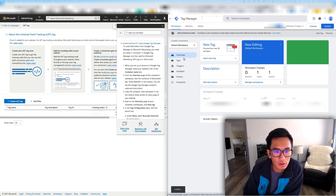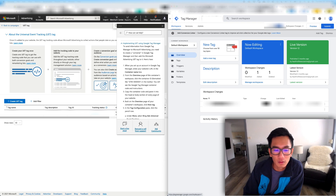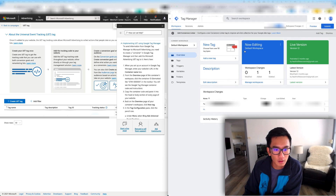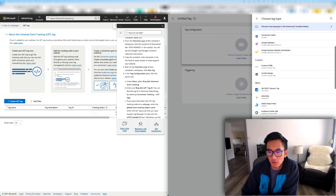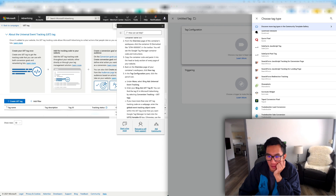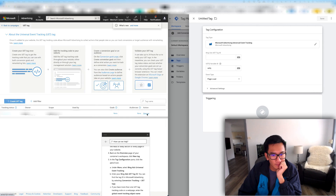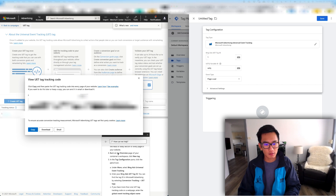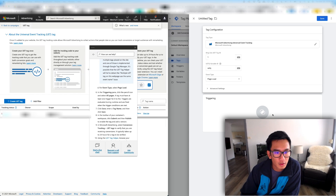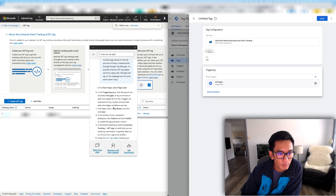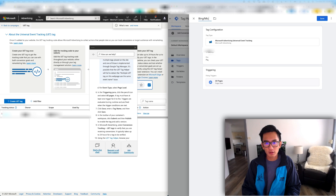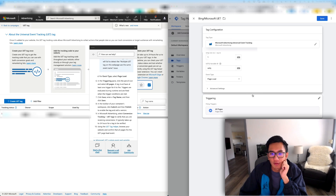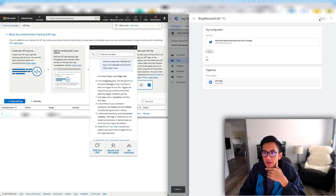This one's already done. Go to tags, go to new, click the pen icon. Search for Bing Universal Ads. I'm going to call it Microsoft Advertising. This is the tag, this is the ID — paste it in. In the triggering pane, click the pencil icon and select all pages. Bing slash Microsoft UET — it does everything else for you. Save. And that's how you install the Bing tag.